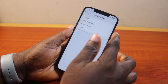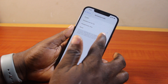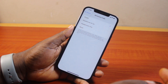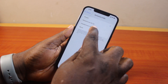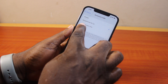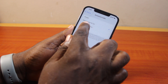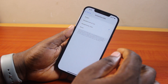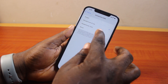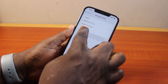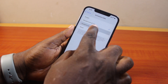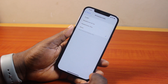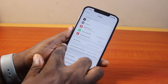If Announce Calls is not set to Never, make sure to set it to Never. If set to Always, it will always announce calls on your iPhone. If set to Headphone and Car, it will announce incoming calls whenever your phone is connected to a headset like AirPods or headphones, or your car. The same applies to Headphone Only.